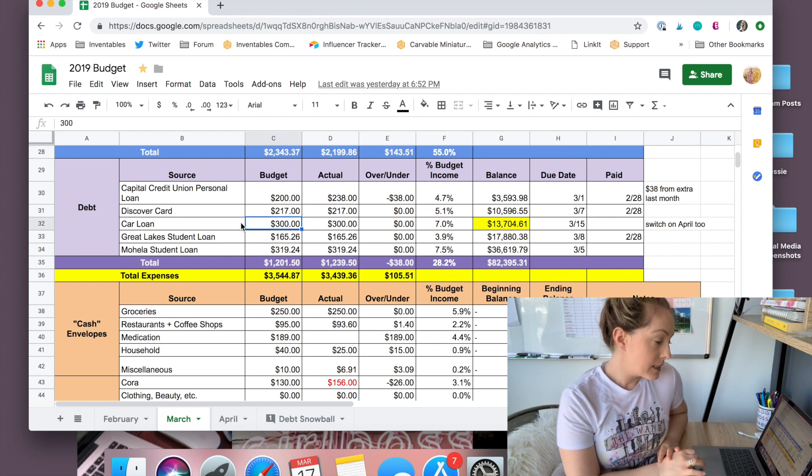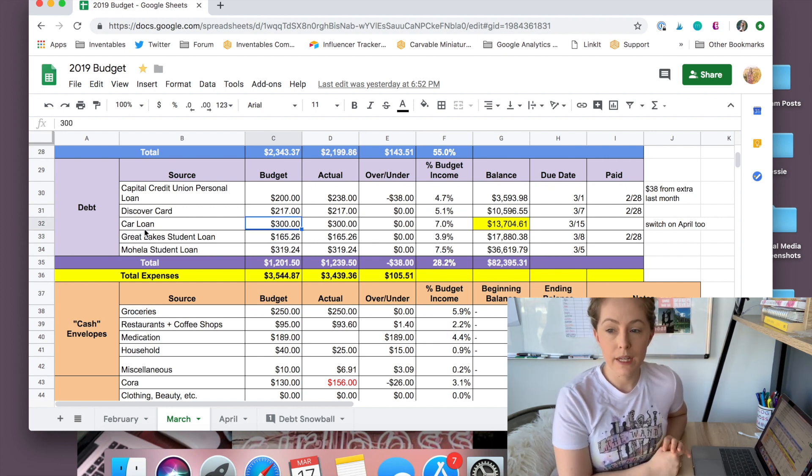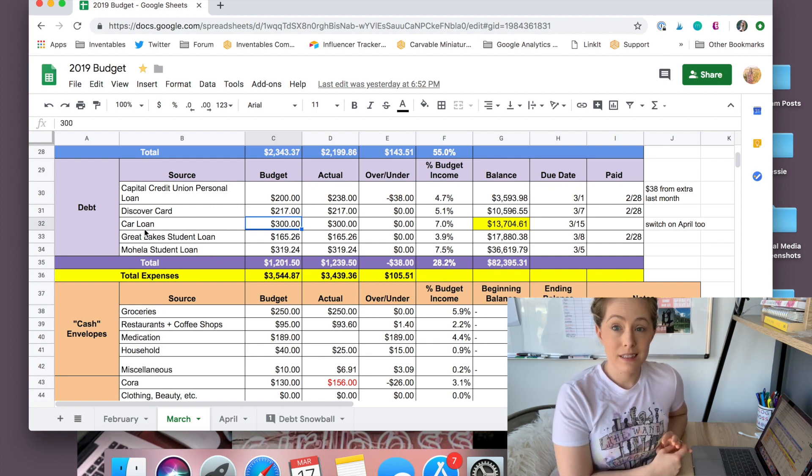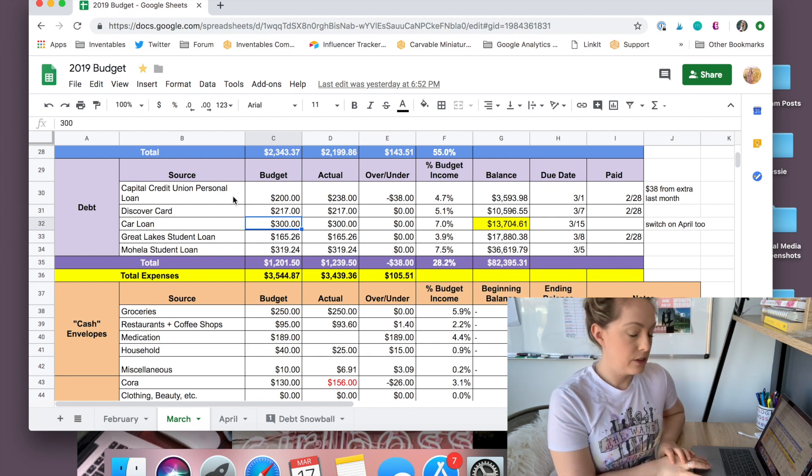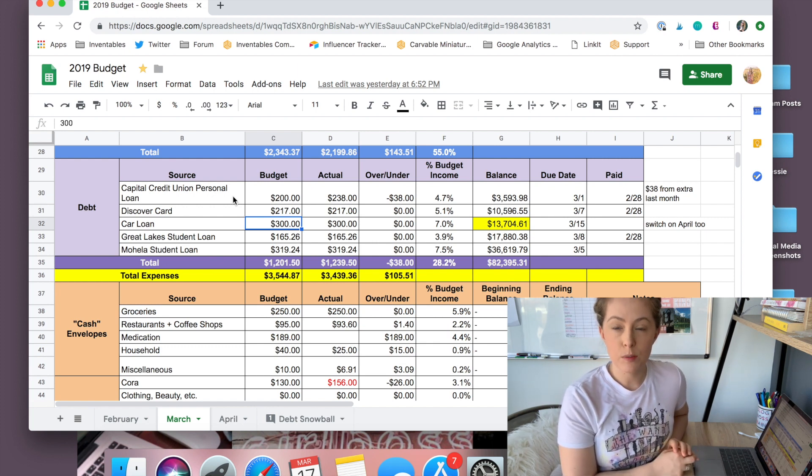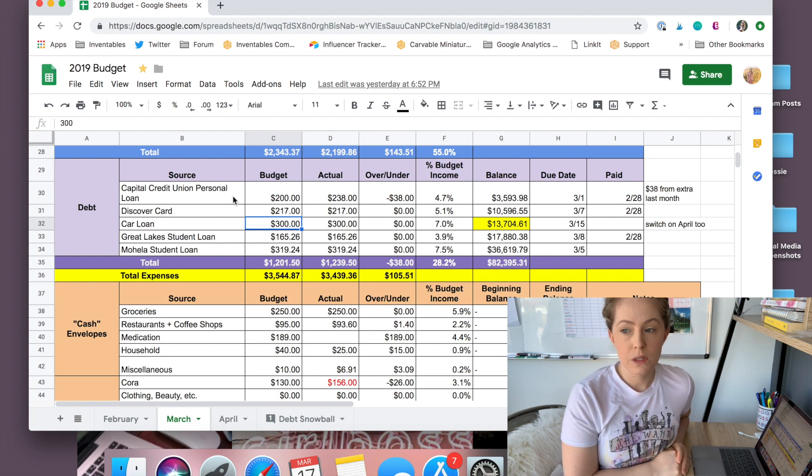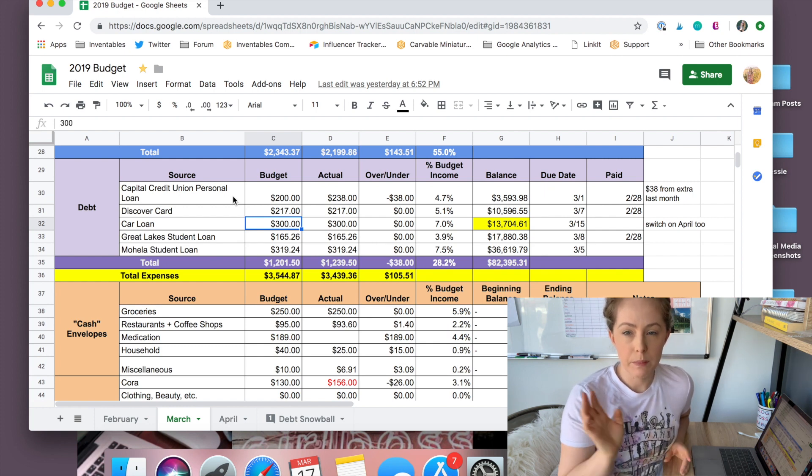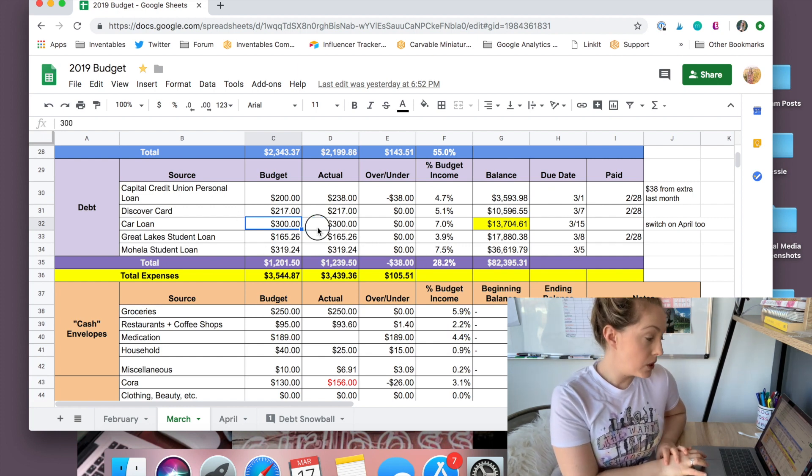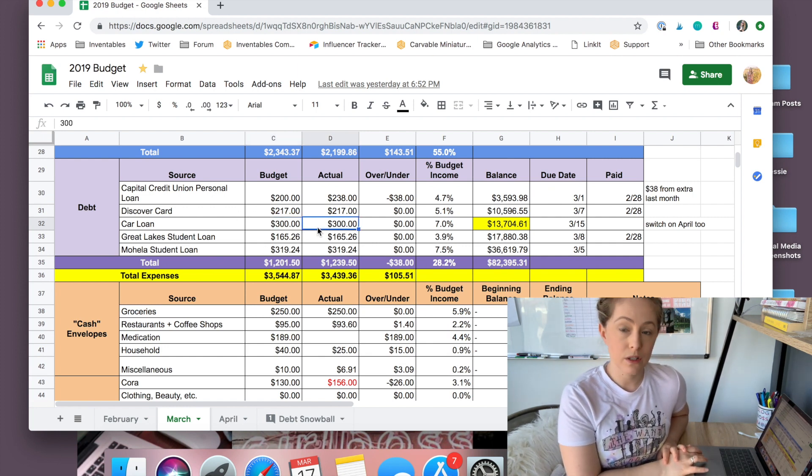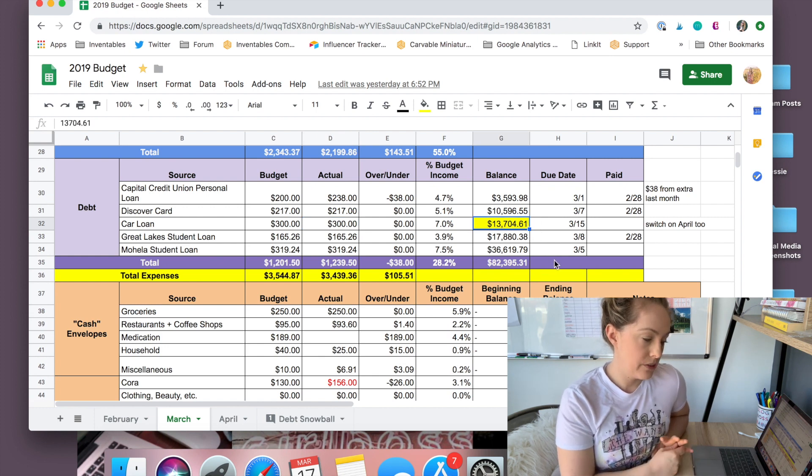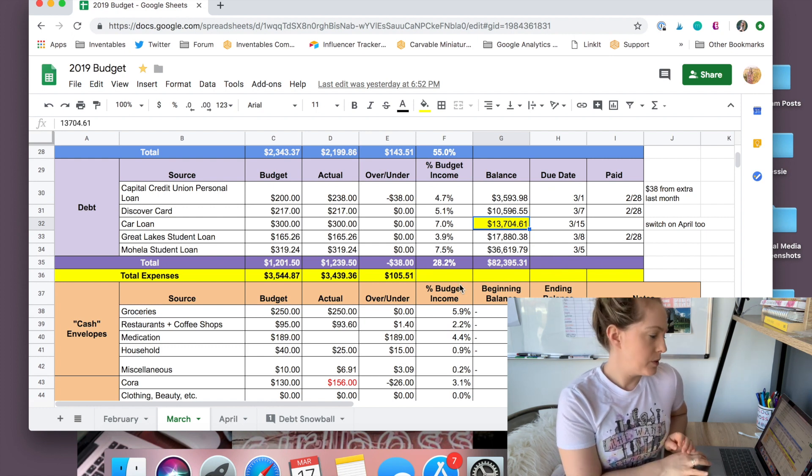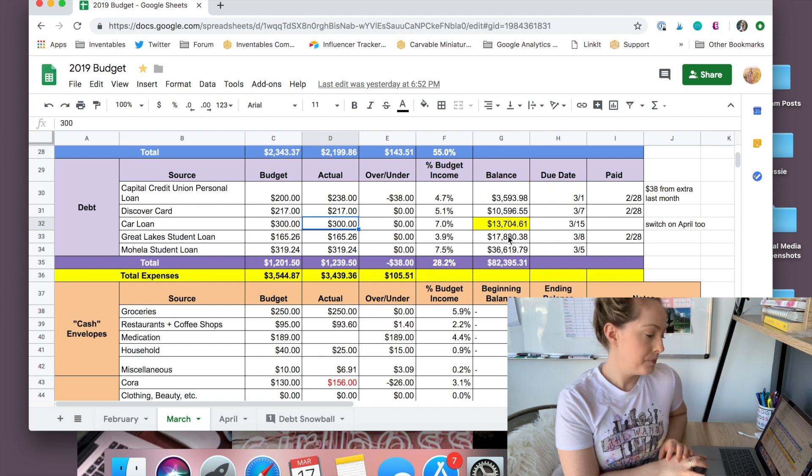The next debt that I have is my car loan. I have a slightly used Chevy Trax. I love it. Actually, Ben and I use it for driving when we're going out to the suburbs when we need like a reliable car. We also have his car, which we use downtown Chicago, but we might be getting rid of that. That's a whole other story though. But currently my payment is $300 a month. I have about $13,704.61 left on that debt. However, I did just make this payment the other day, so it'll be a little bit less.